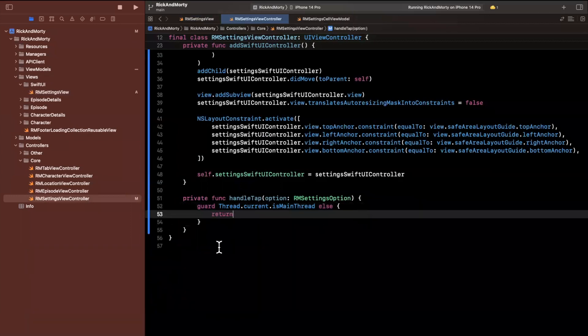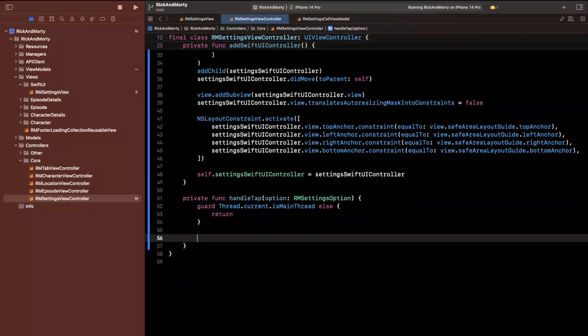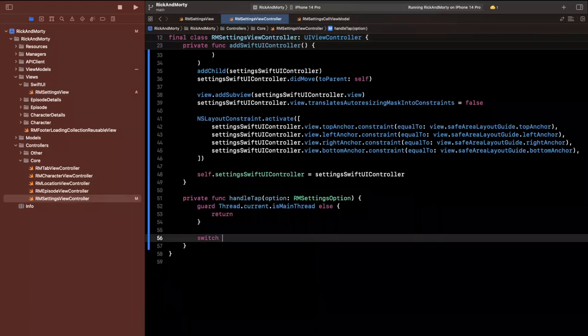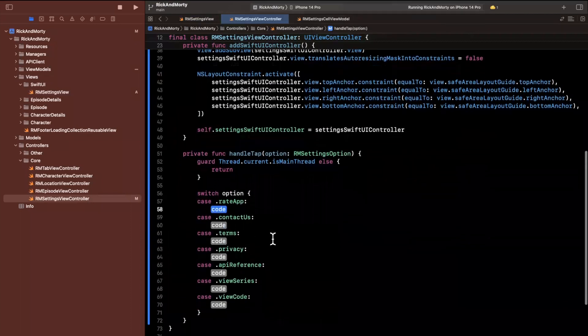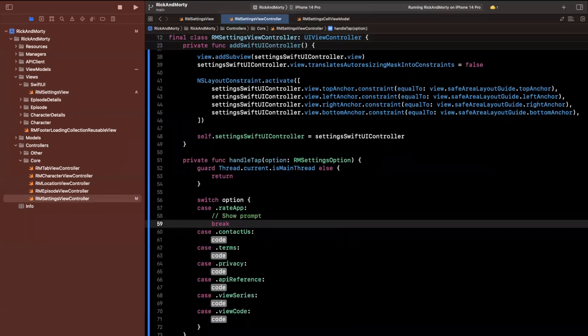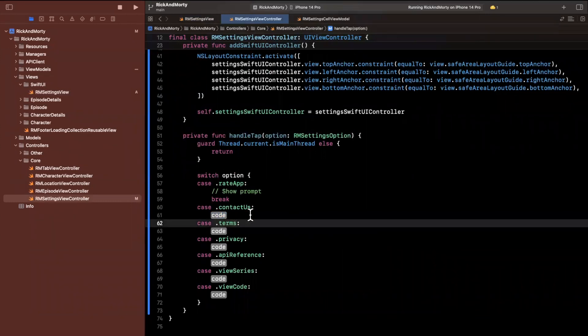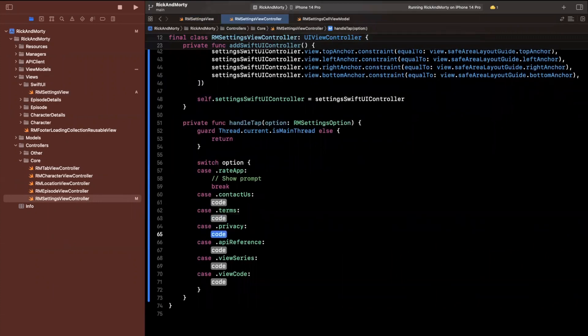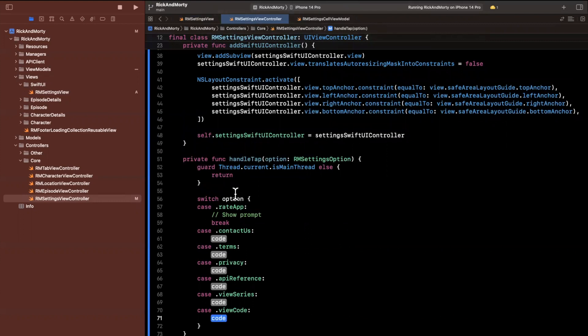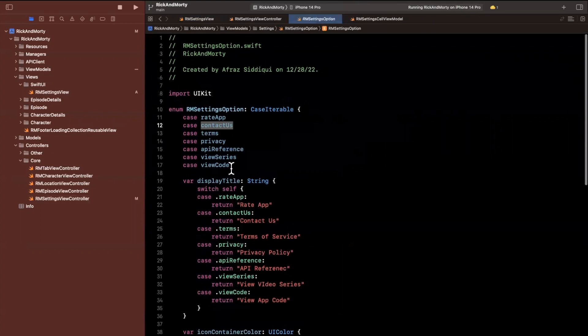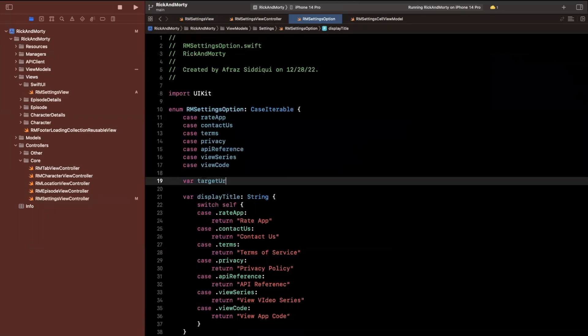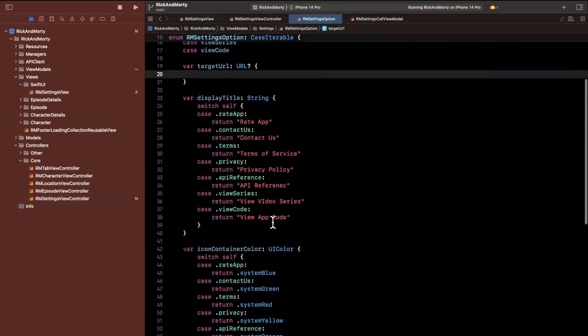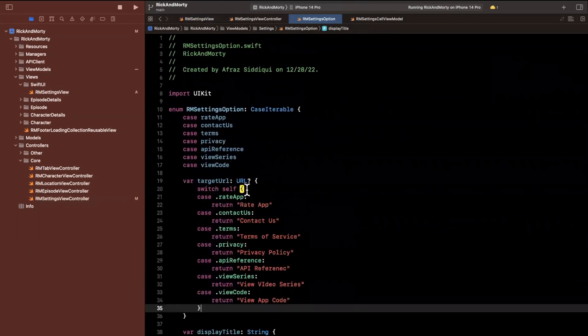We'll go and switch over the options. And for each of these, you want to do something. So for rating the app, we want to show a app rating prompt. So I'm going to say show prompt will break in here for now. For contact us, maybe we want to open up some websites. For terms, we perhaps also want to open up a website. So let's actually figure out how we can write a reusable function for that also for the API reference privacy, view series for all of these, we actually want to open up a website. So what I'll do is for each of these options, we're going to add another computed property. And this will be the target URL of type URL optional, we'll switch once more on self. And we're going to return a URL that we want to show for the particular case.